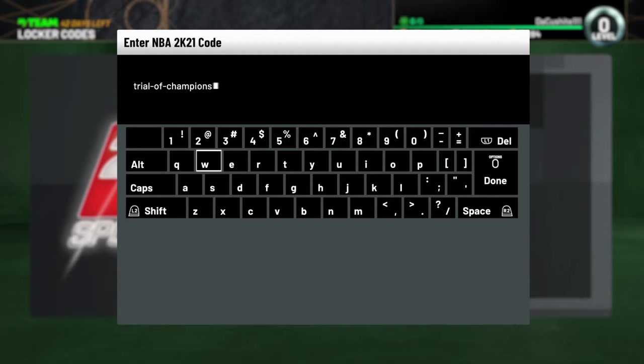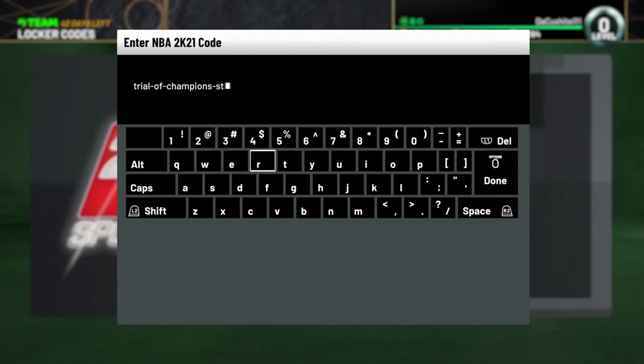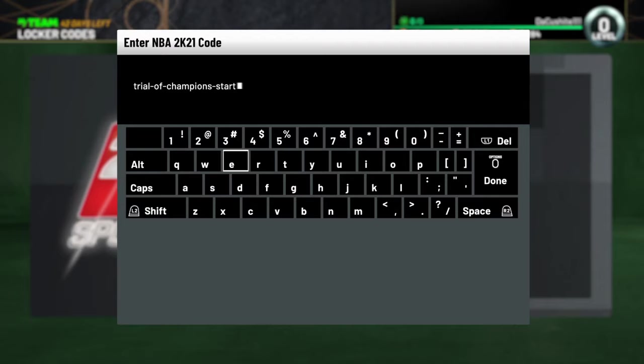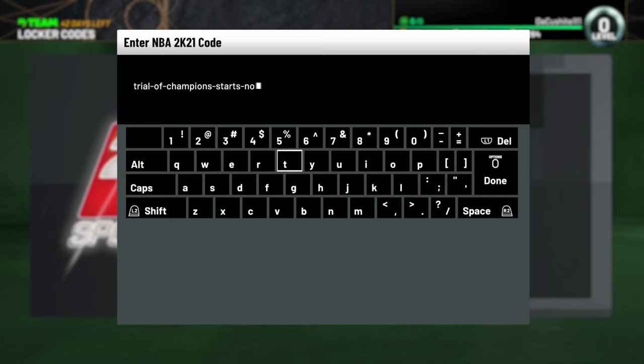They said the trial of champions starts now. That is the code. Trial of champions starts now. Go ahead and punch that in right quick, and then go ahead and drop that ball, baby, if you faster than me. But you ain't faster than me because I'm the fastest I ever did it.